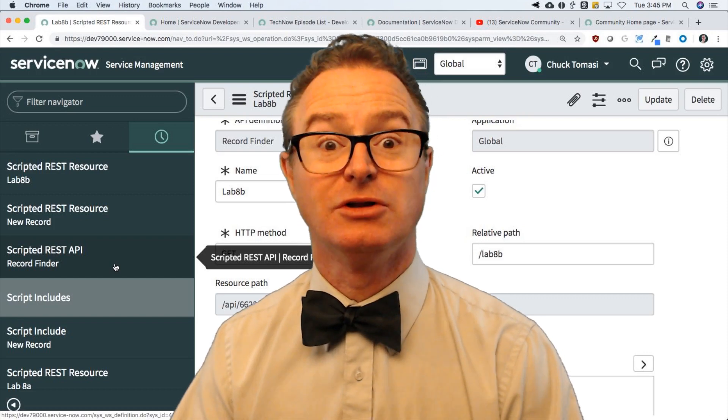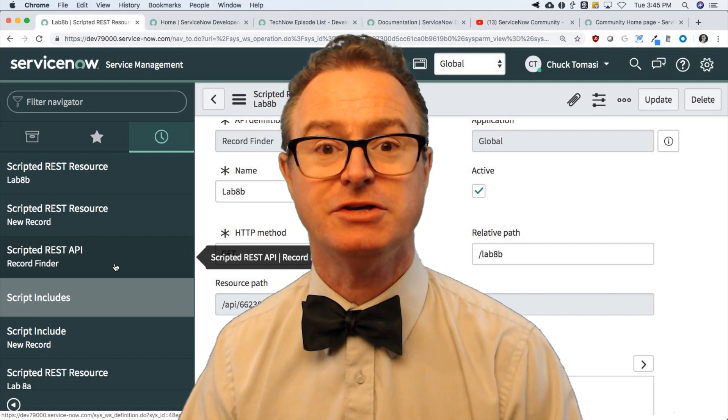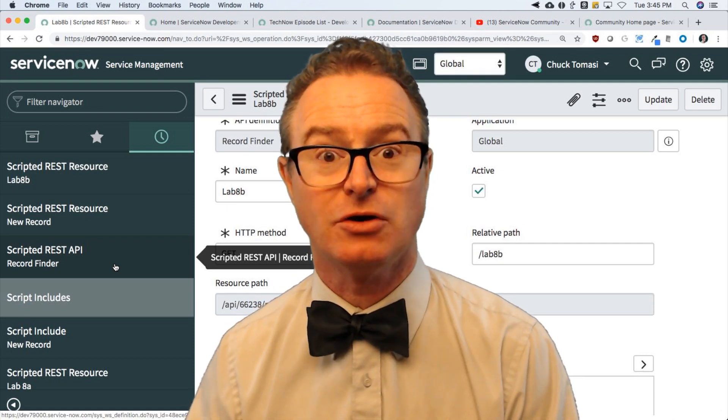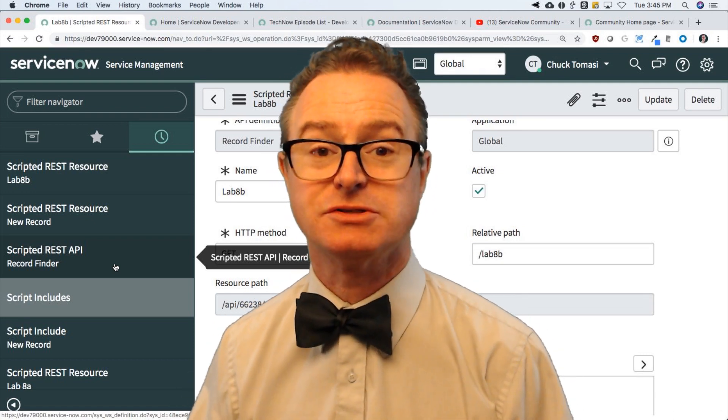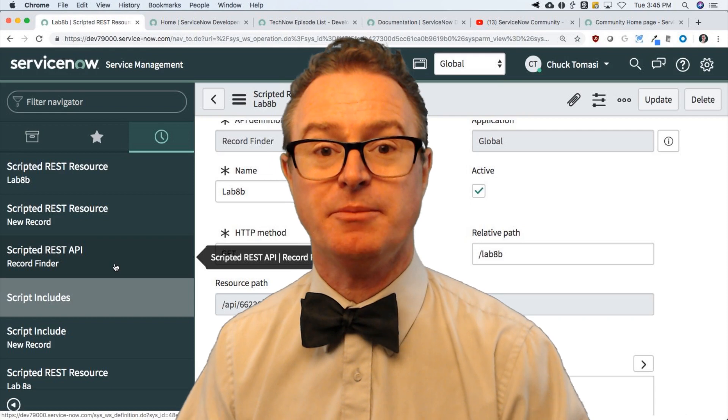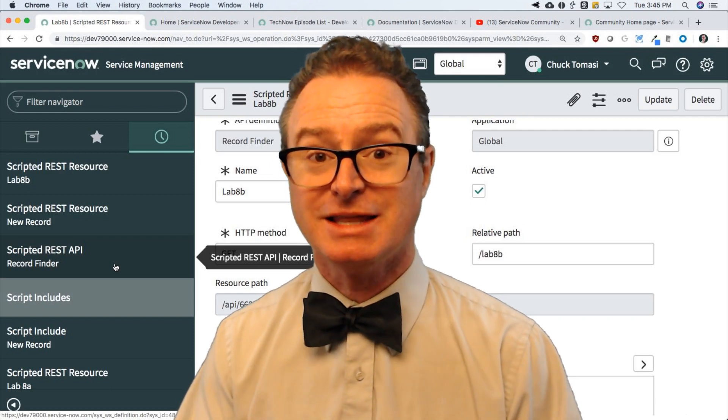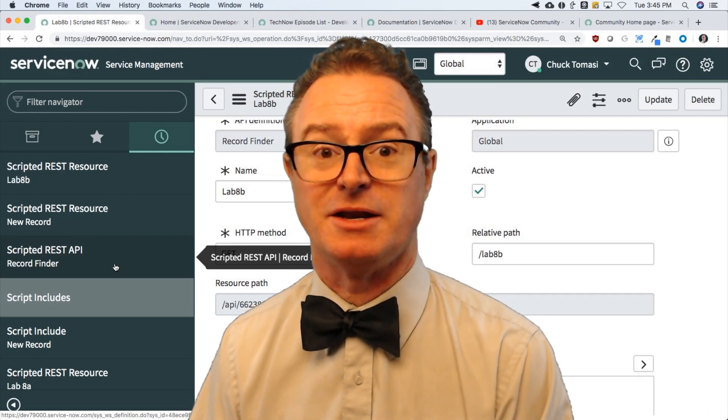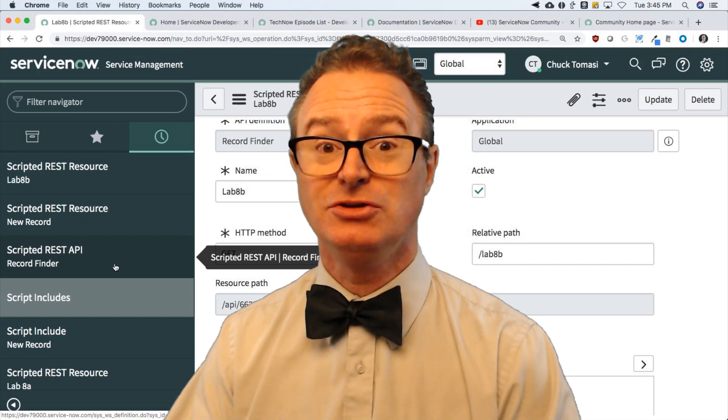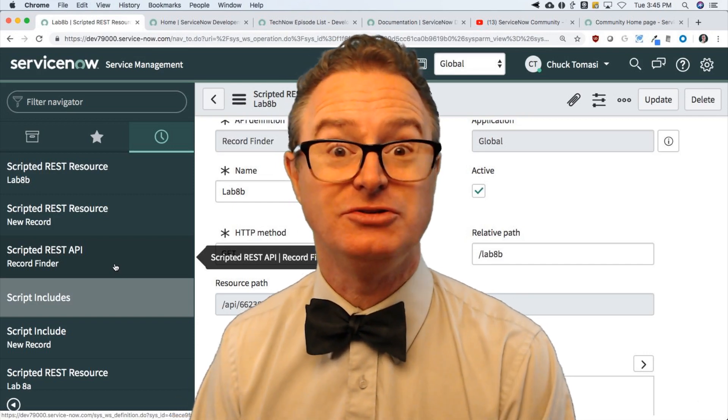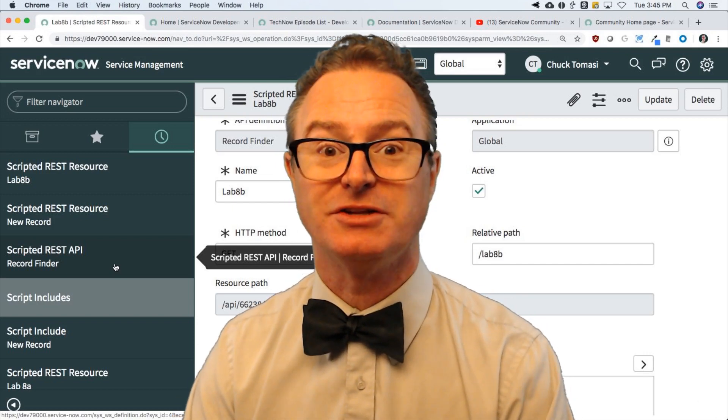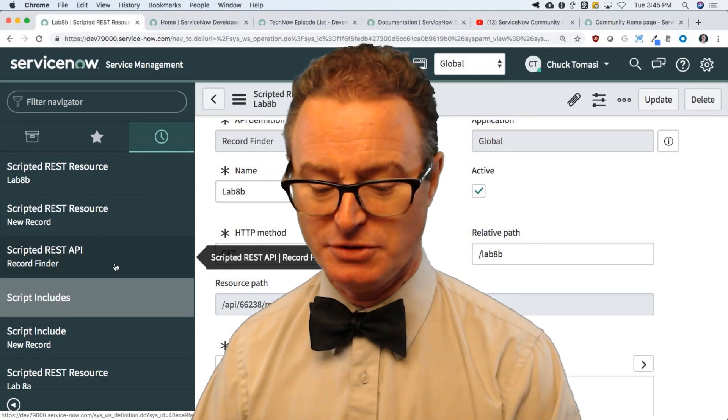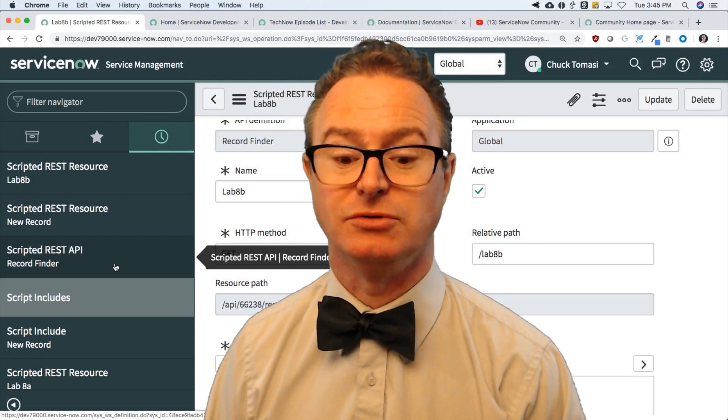If you'd like, there are more resources available. I invite you to look at our training program. We have a scripting course on ServiceNow to get more in-depth about the ServiceNow specifics. This is intended to get you ready for that, because the prerequisite is you know JavaScript. Well, now you do if you've watched all these videos.